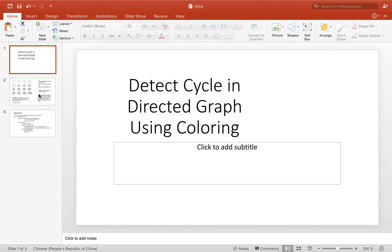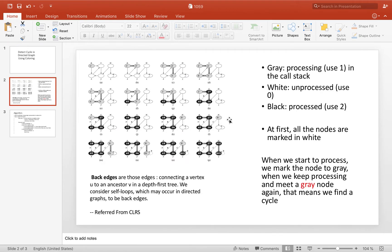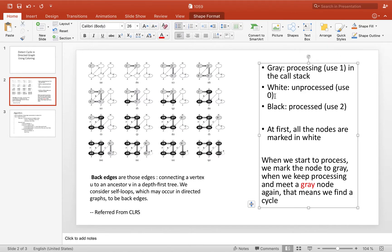To detect a cycle in a directed graph, we use the classic algorithm from CLRS — Introduction to Algorithms. We mark all nodes white (0) initially. When we begin processing a node, we mark it gray (1). All nodes currently on the call stack are marked gray. Then we check each node against its neighbor nodes.